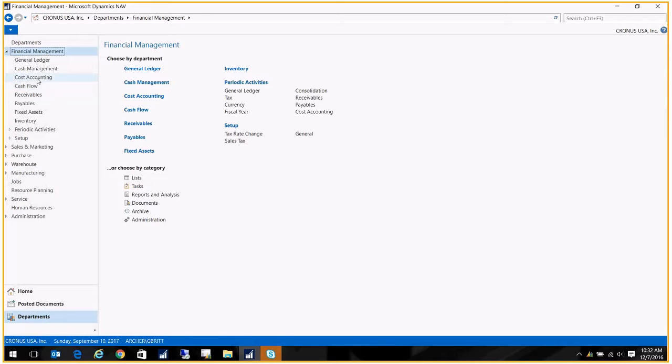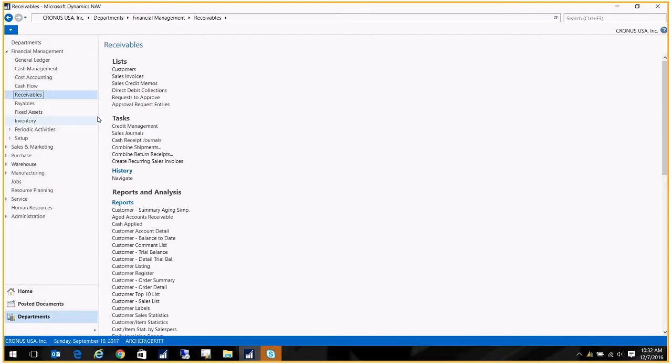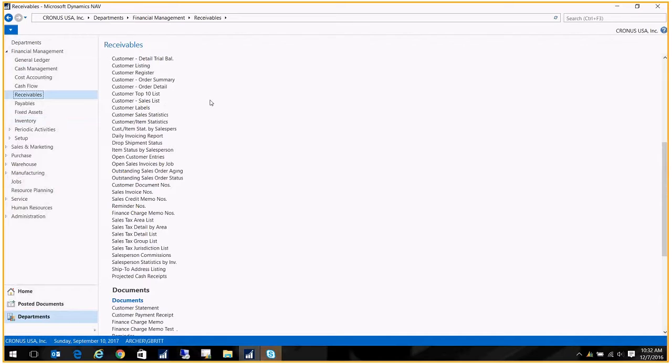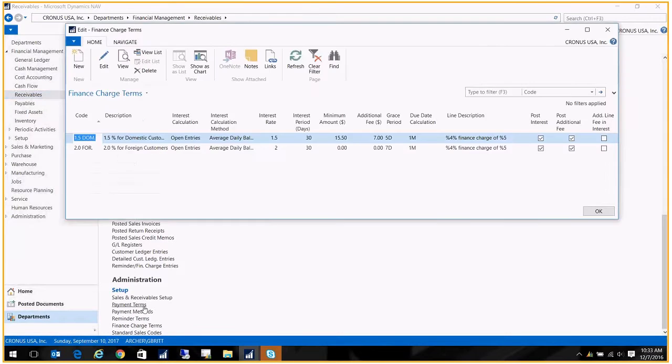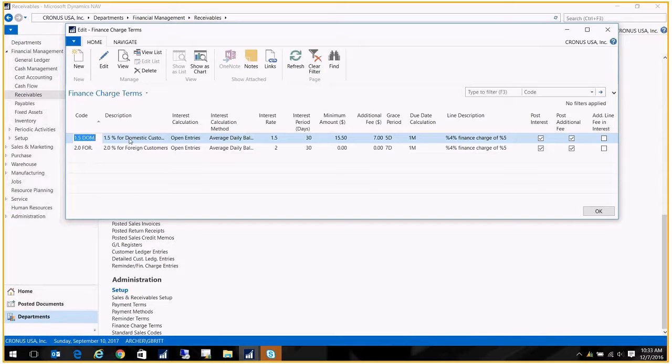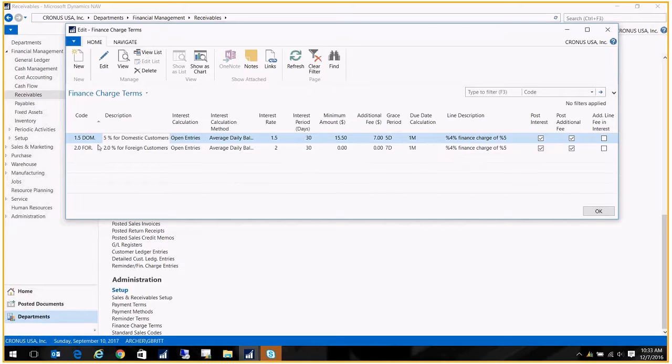We're going to go to Receivables, and then way down here at the bottom under Administration, we have our finance charge terms. I've got a couple created in here—one for domestic and foreign. I have different grace periods and things like that depending on where they're located, so you may want to do the same thing.